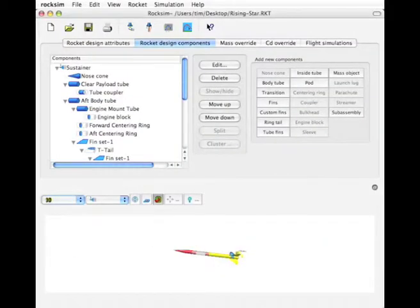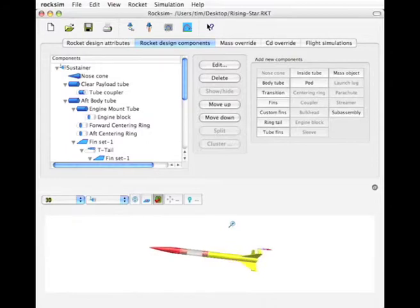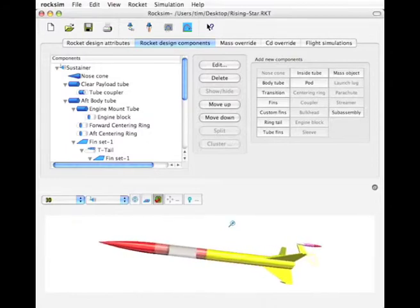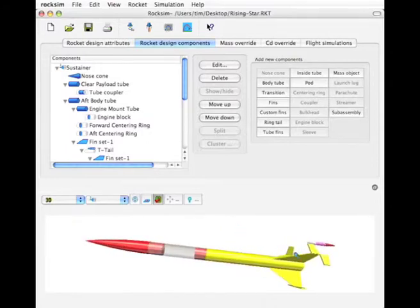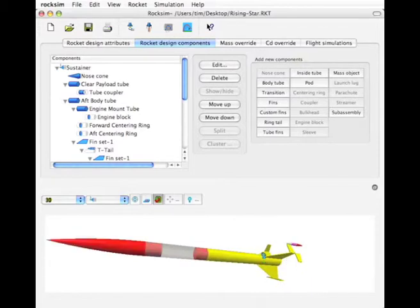Okay, so there's that pod on there. Let's zoom in. Alright.